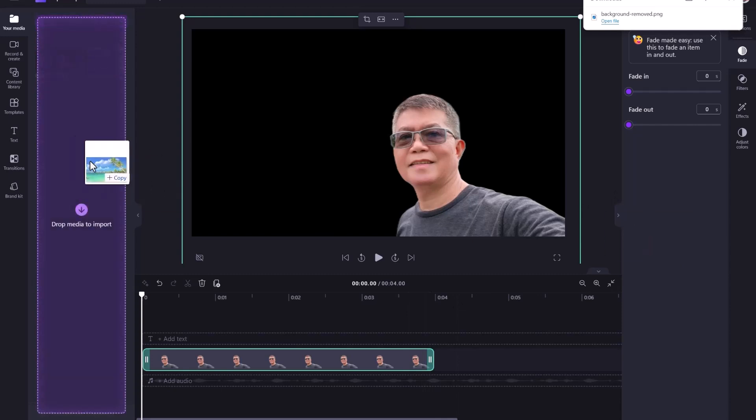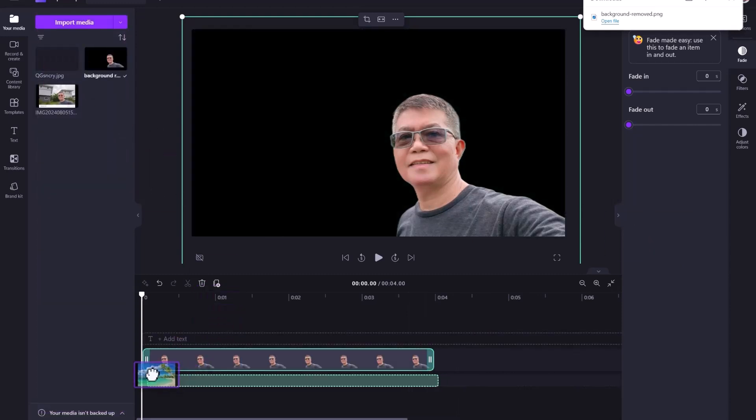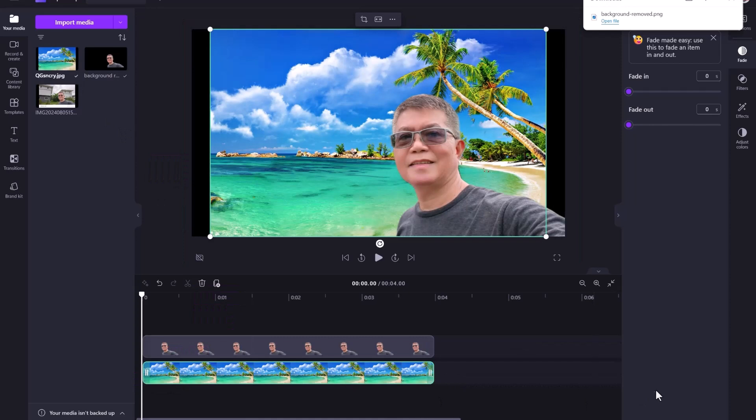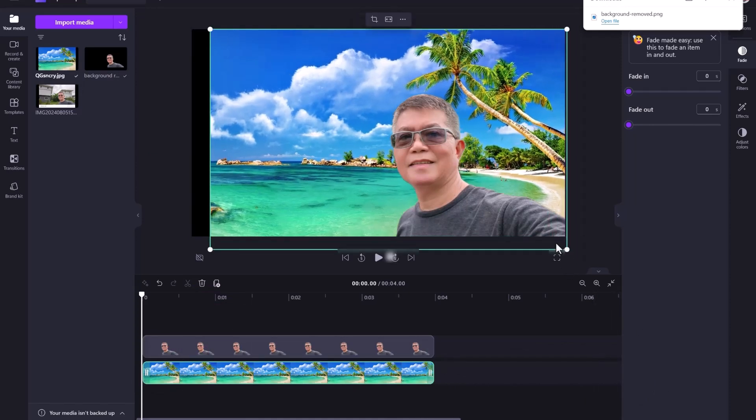Now let's select a different background image, maybe a beach, drag it in the timeline under the image with background removed, and there you go, simple and easy background removal with ClipChamp.